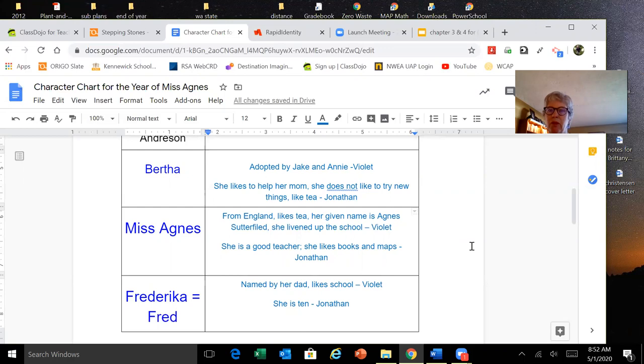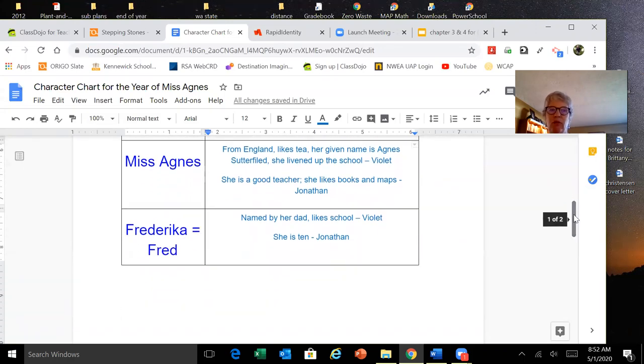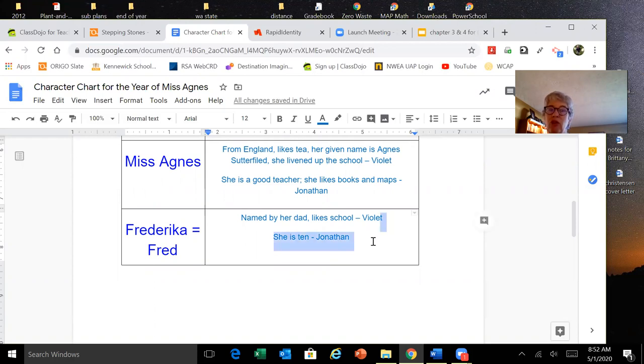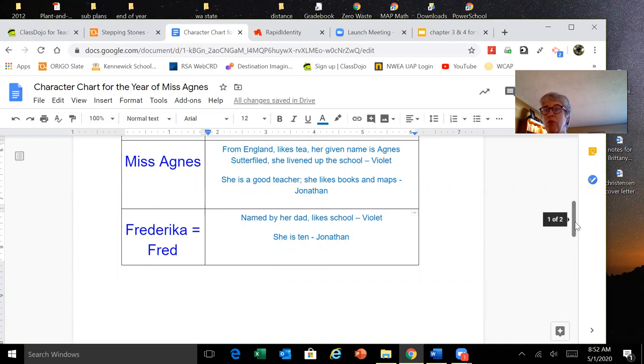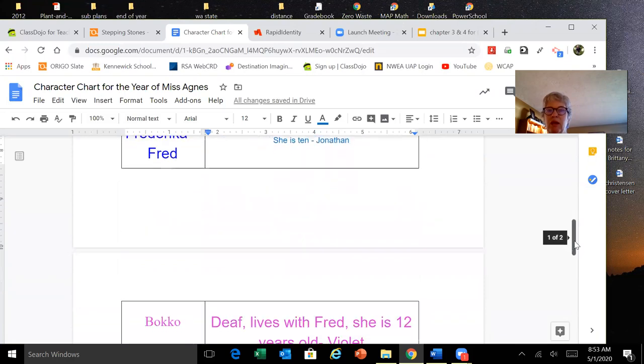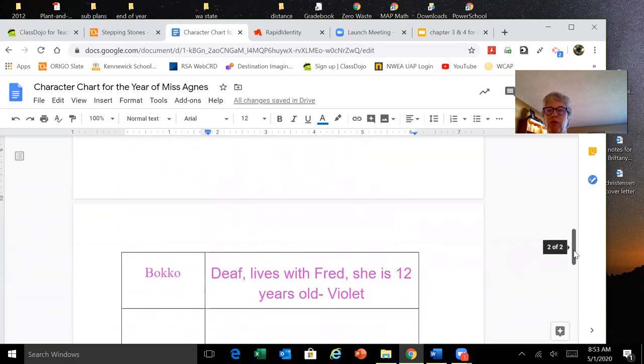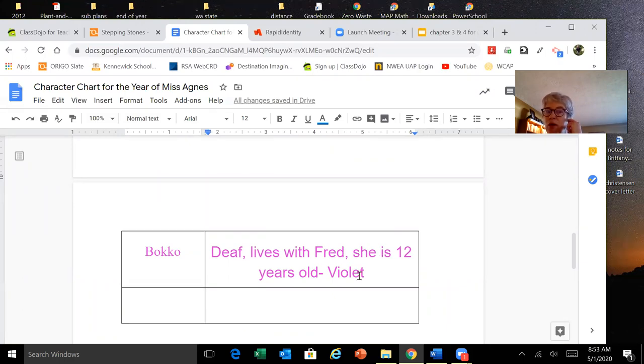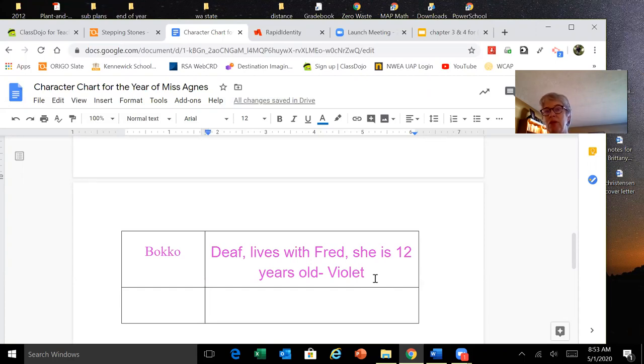And then if we look down at Fred, Violet came up with the idea that she was named by her dad, she likes school, and Jonathan realized that she was 10, and he had to figure that out through math. Then yesterday, we learned of a new character. Her name is Boko. She's deaf, she lives with Fred, she's 12 years old.